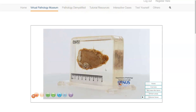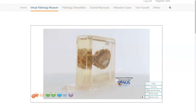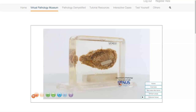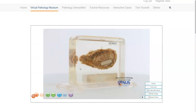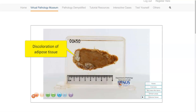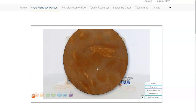Let me turn this around. Here we can see that it is relatively well-circumscribed, and here again is the cut surface. The reason for this discolouration is because there is some degradation of the fatty tissue. Let's take a closer look at the cut surface.